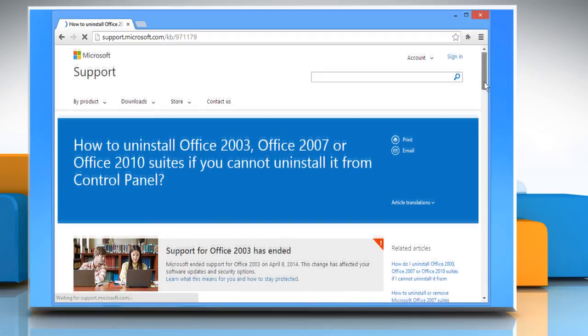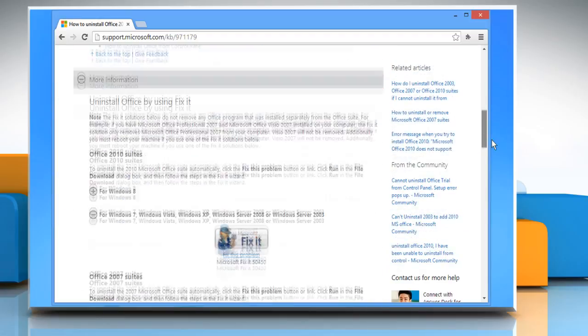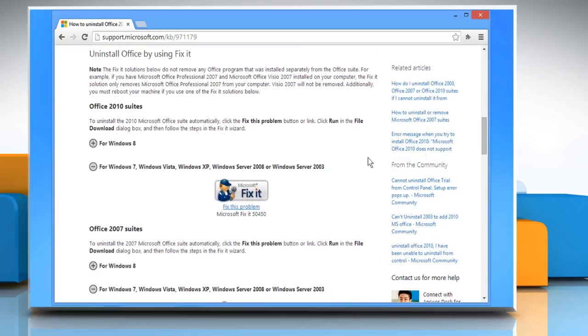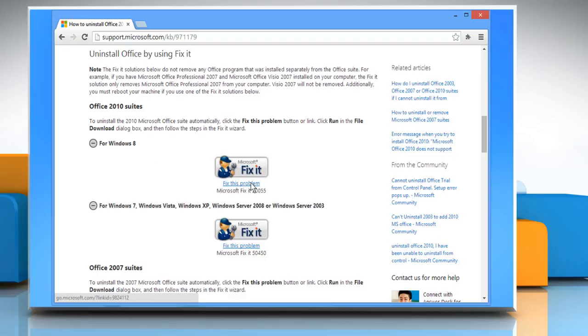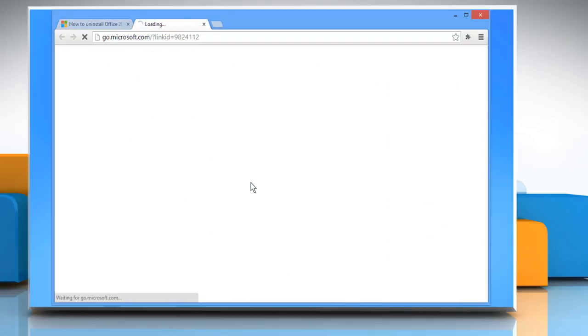Scroll to the Uninstall Office by using Fix-It section and then click on the Fix this problem link under Office 2010 Suites for Windows 8.